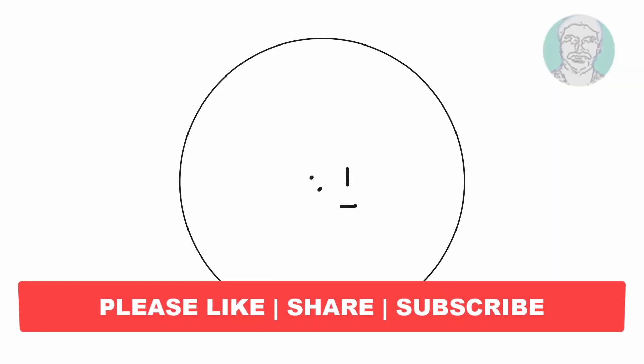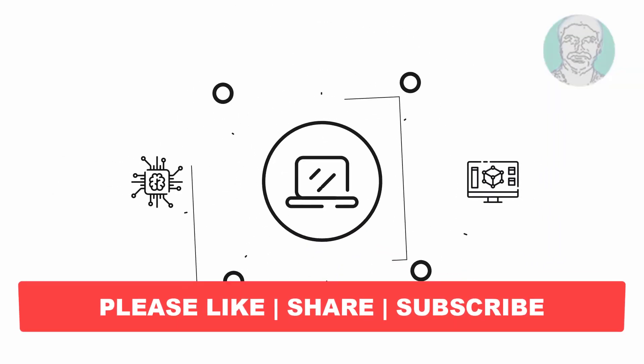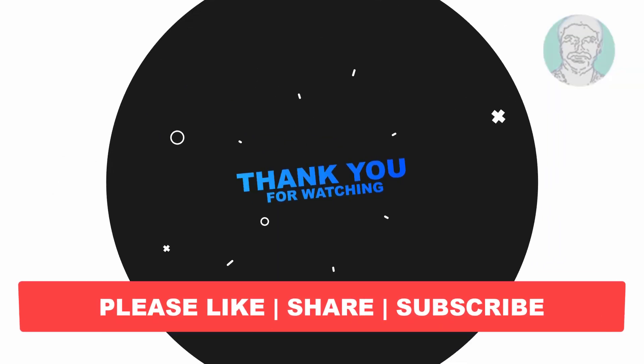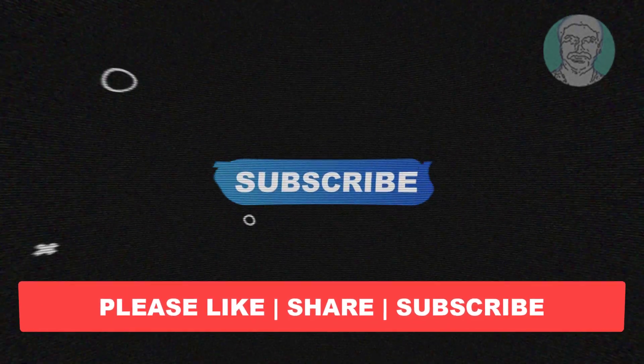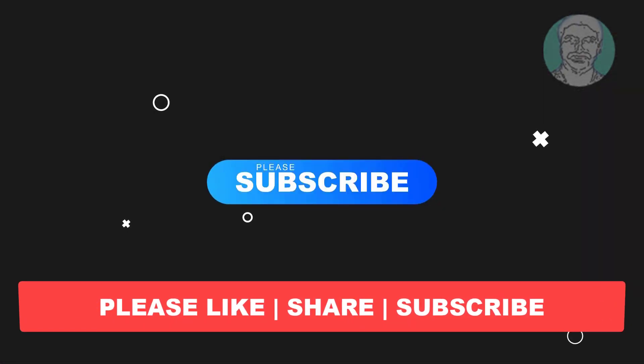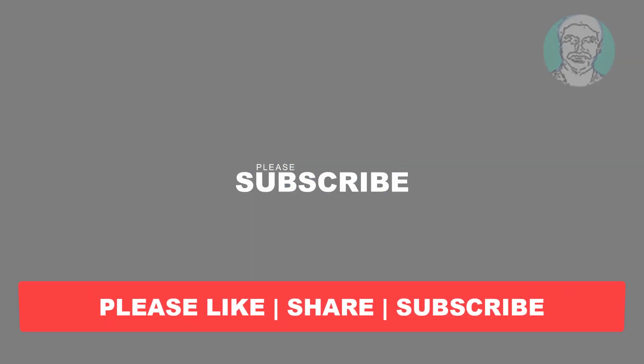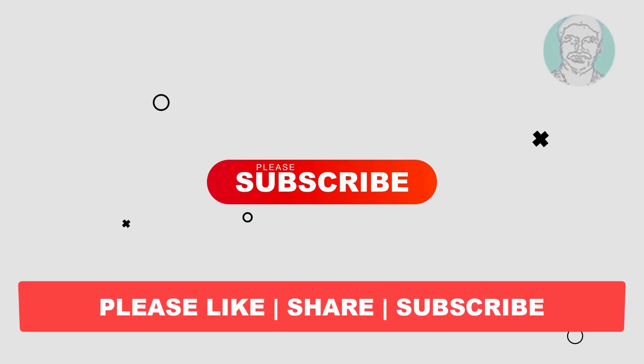I hope this video tutorial helps you. Please like, share, and don't forget to subscribe to my channel. Thank you very much, see you next video.